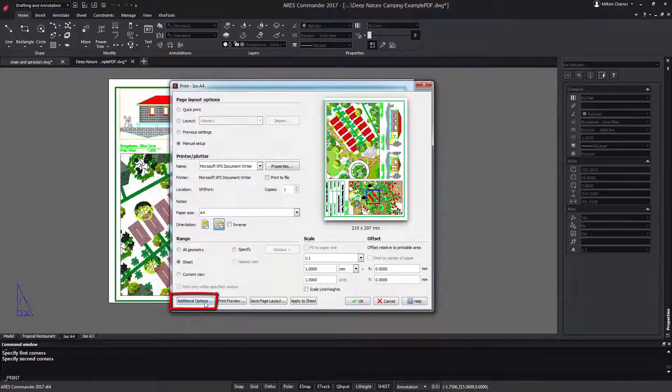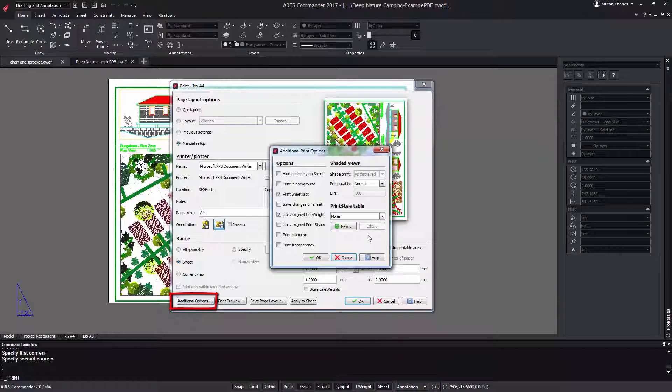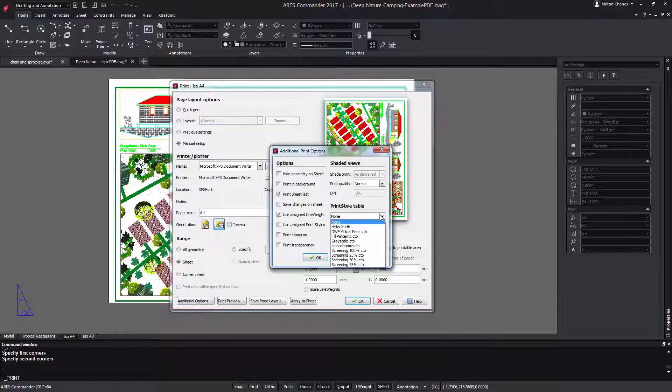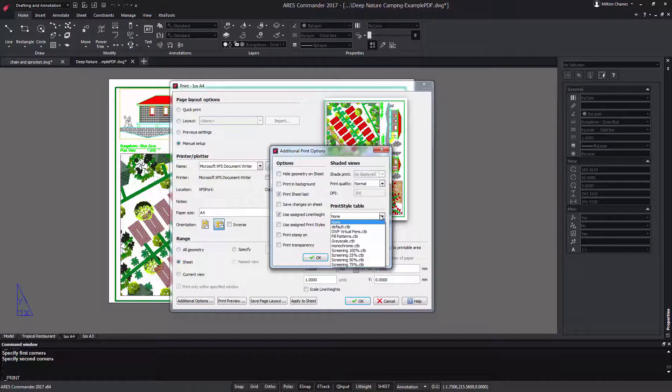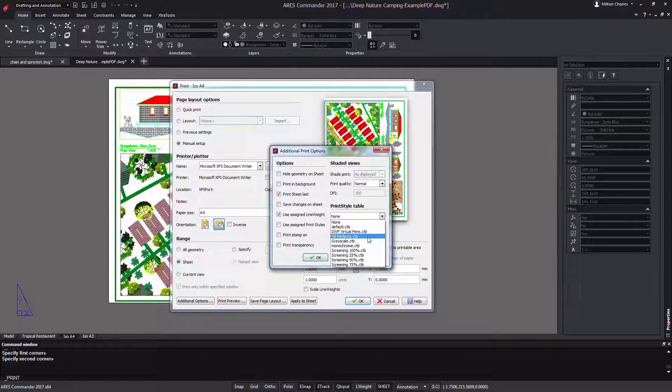ARIS Commander allows working with STB and CTB extension files where the colors that we are going to use can be configured.